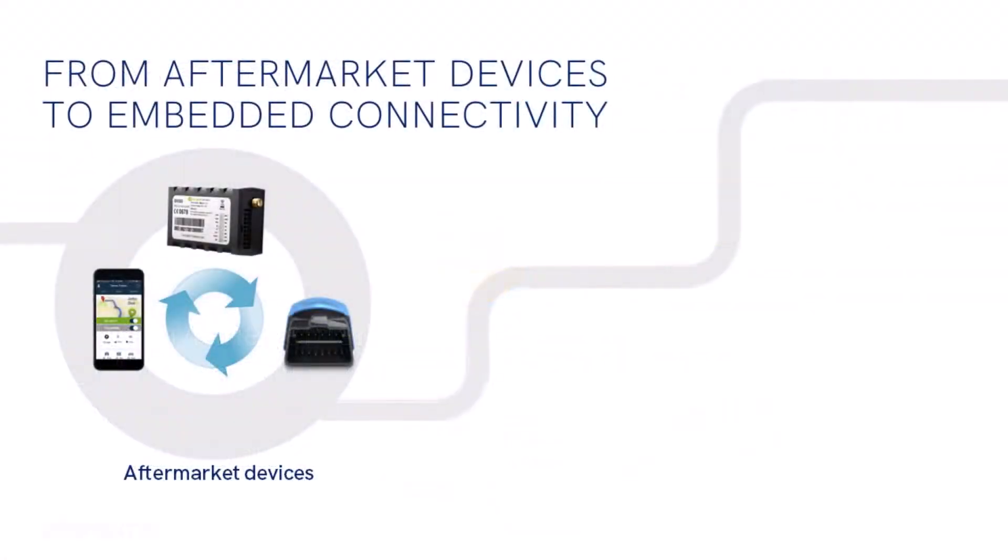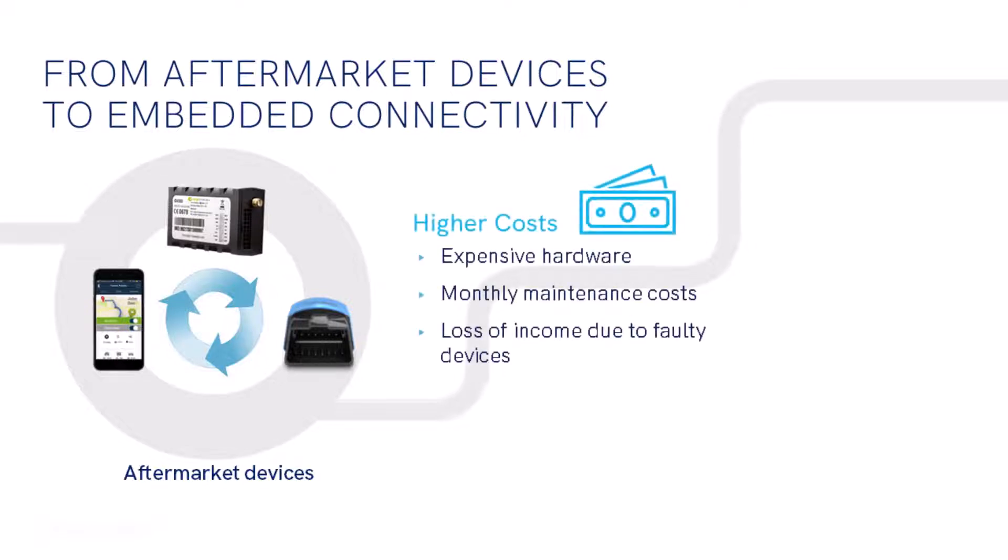Historically, the way companies manage and track a fleet of vehicles is through aftermarket telematics devices installed by a fleet management service or telematics service provider. This approach drives high costs, from the capital expense of the hardware purchase to the monthly maintenance cost and even the loss of income when devices don't work.